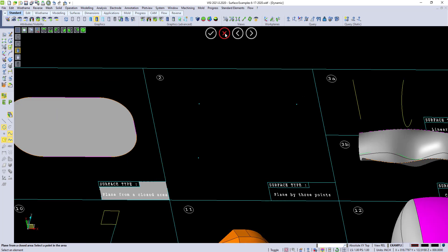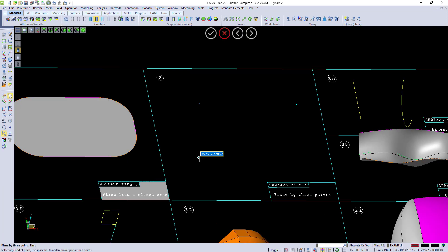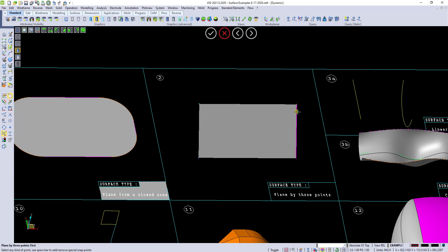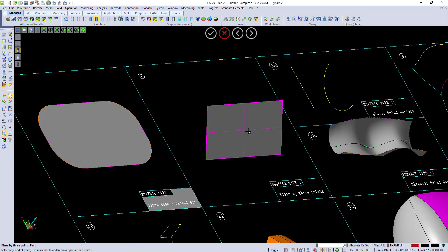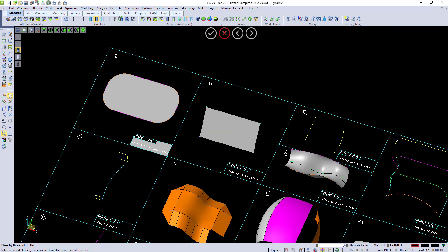Then we have simple commands such as plane by three points, where I can just go ahead and pick three points and create a surface. That simple.